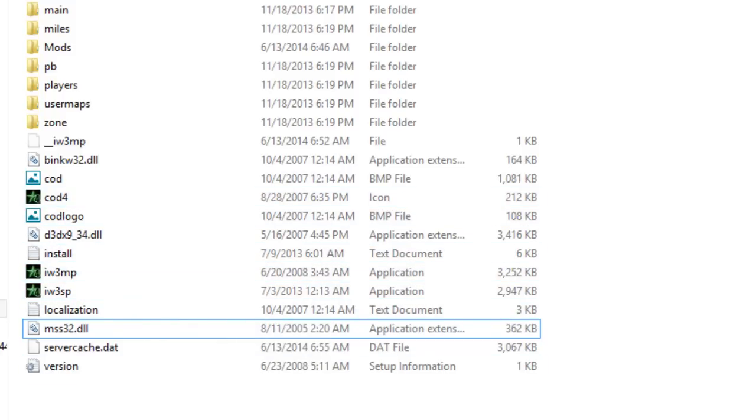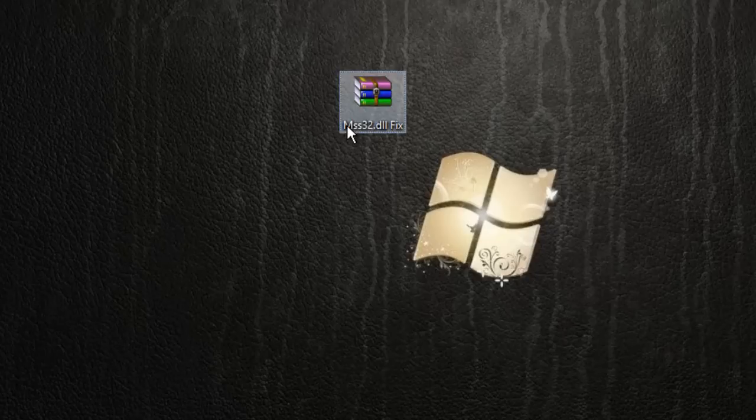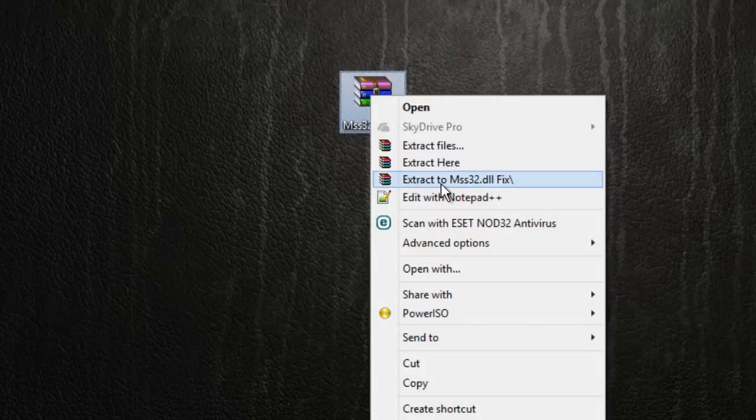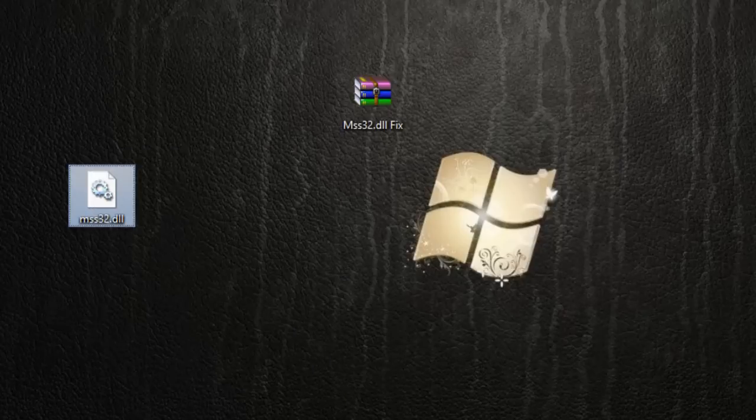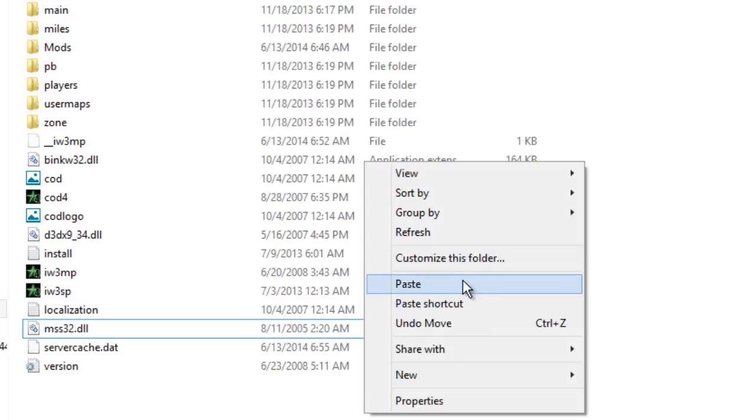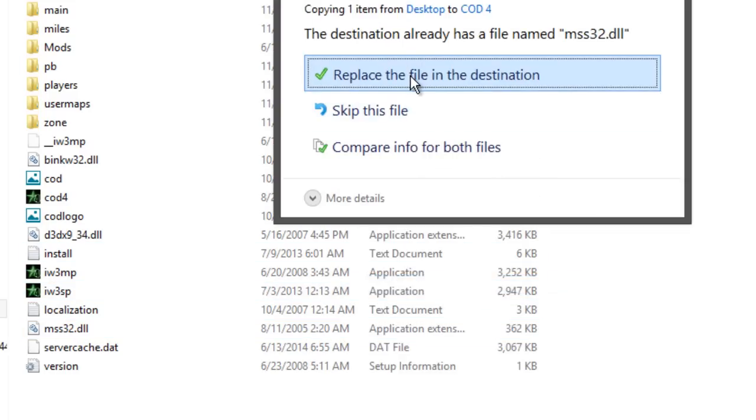have found the version for Call of Duty 4. So just download the file which I already given the link in my video's description. Just extract it to your desktop, after that copy that file and then paste it here and click